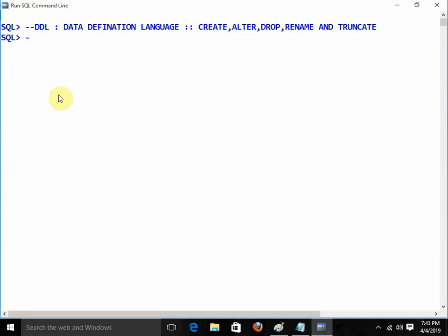The next one is the DML command — Data Manipulation Language. In DML we have INSERT, UPDATE, and DELETE. MERGE command is also there. MERGE is basically a combination of INSERT and UPDATE. I will discuss this command in a later session.